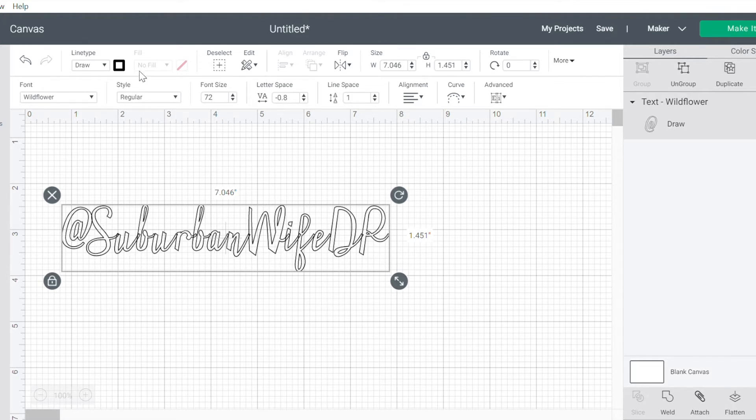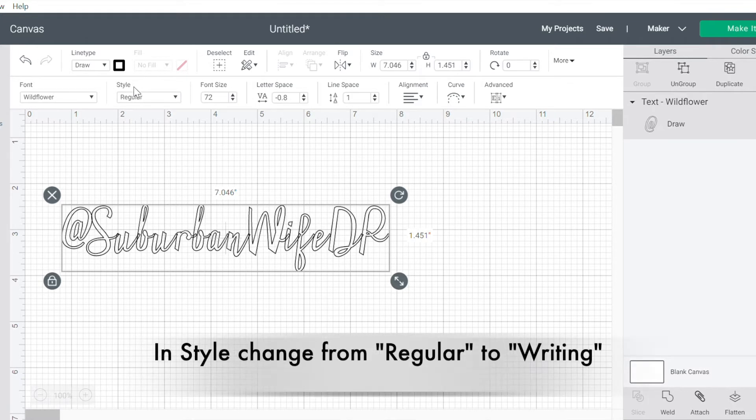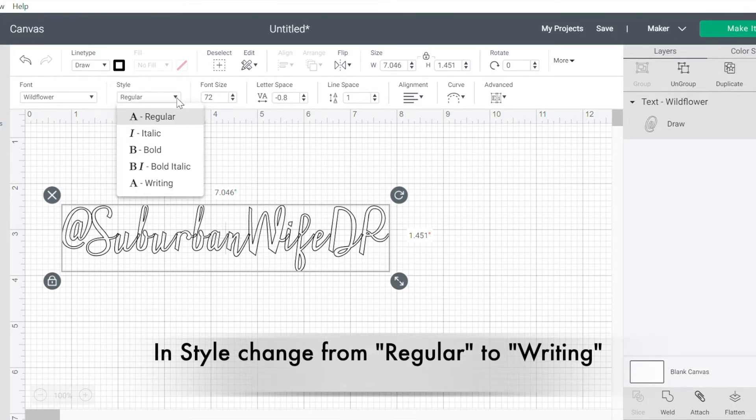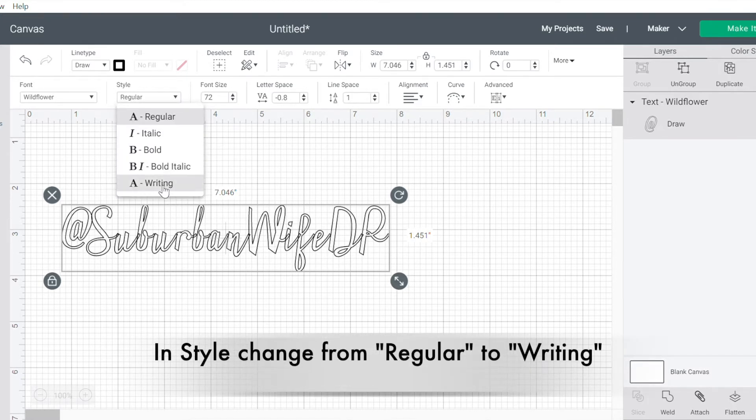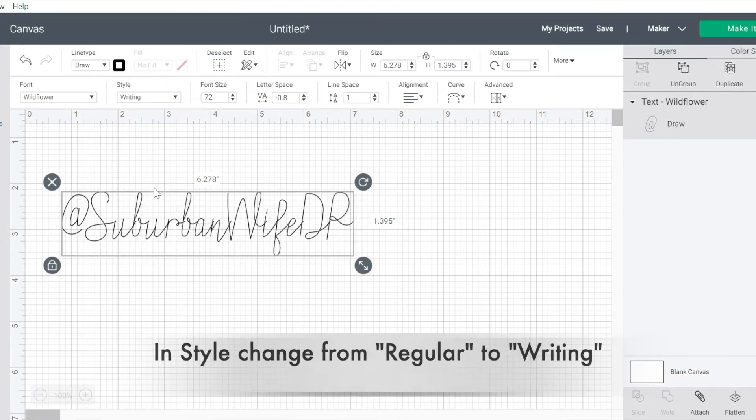So over here in Style, I'm going to change it from Regular to Writing. And as you can see, I get that pretty handwritten kind of font.